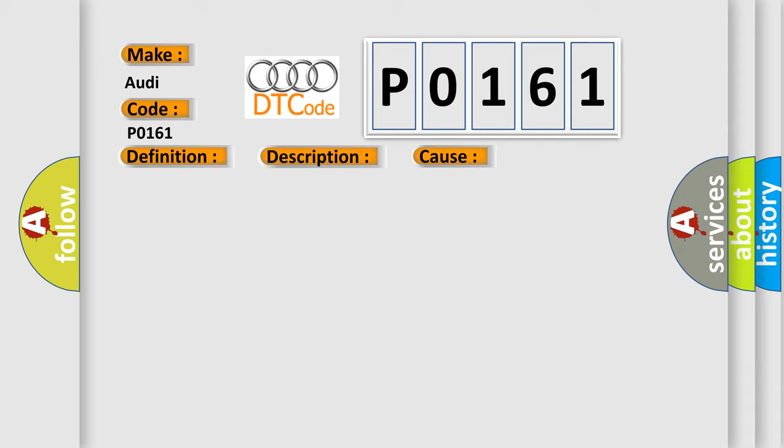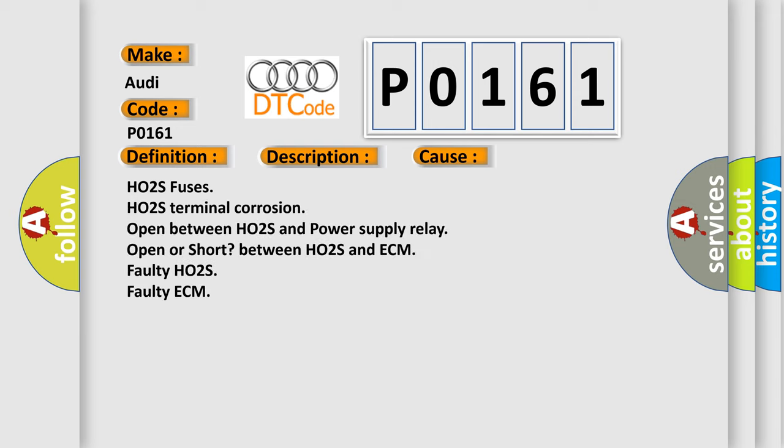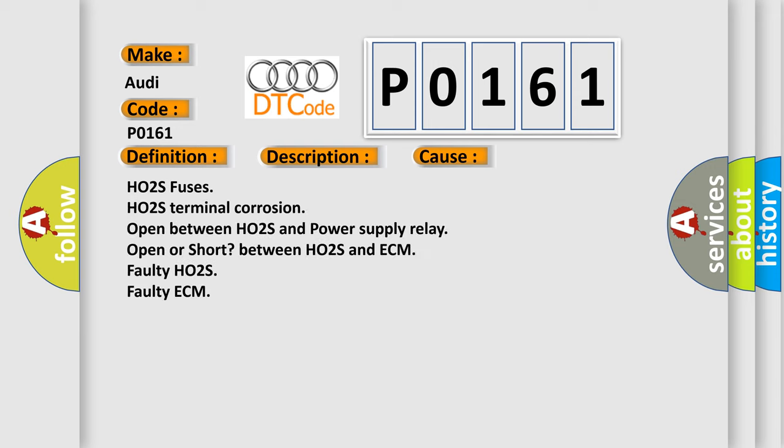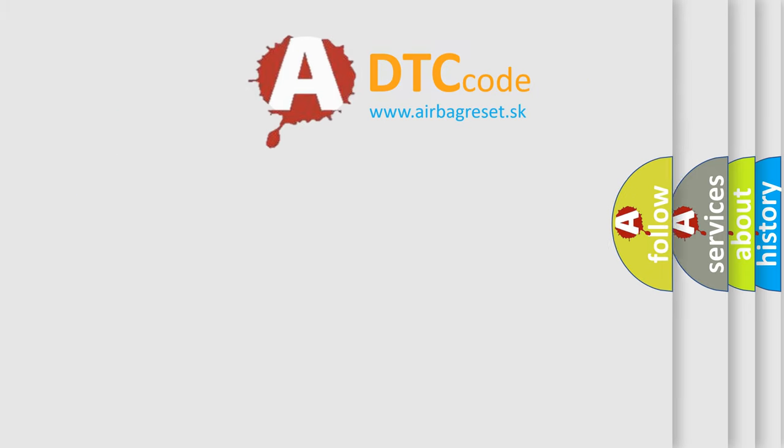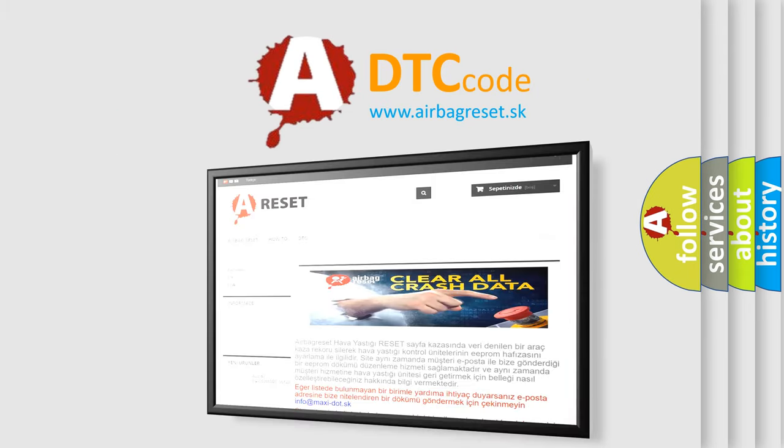This diagnostic error occurs most often in these cases: HO2S fuses, HO2S terminal corrosion, open between HO2S and power supply relay, open or short between HO2S and ECM, faulty HO2S, faulty ECM. The airbag reset website aims to provide information in 52 languages.